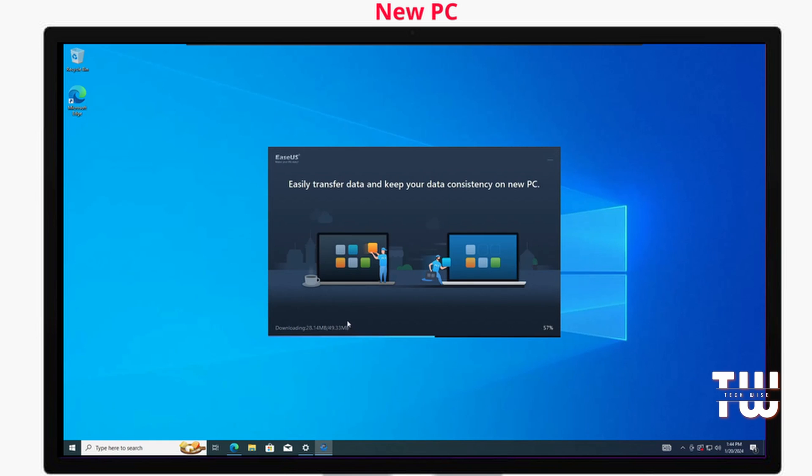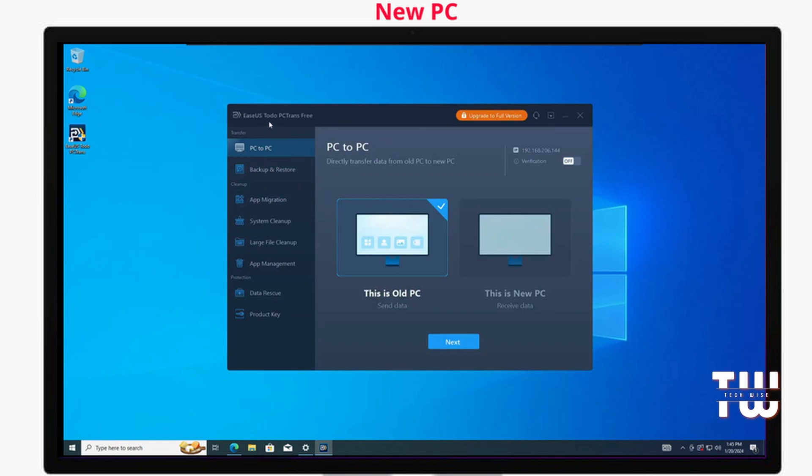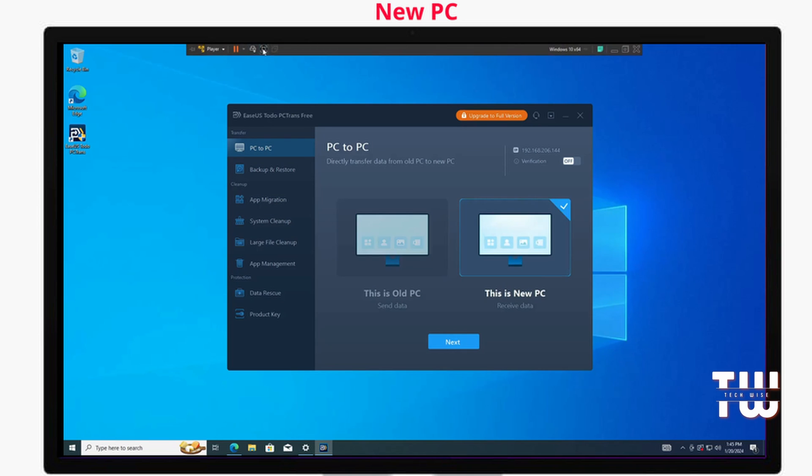Once installed, open the application on the new PC and select 'This is the new PC'.